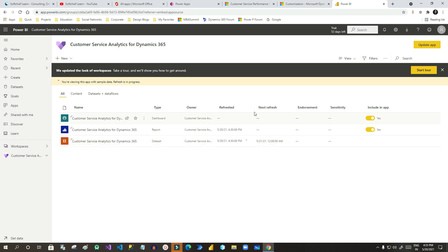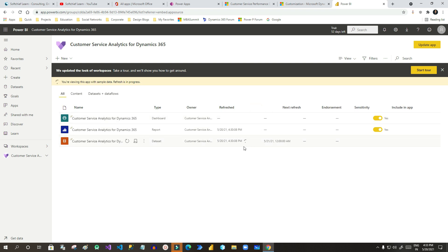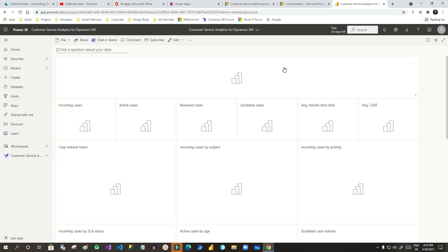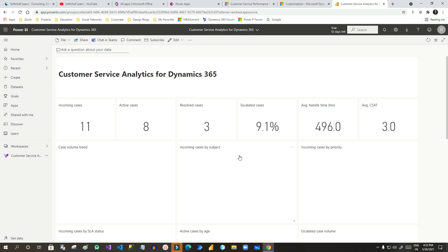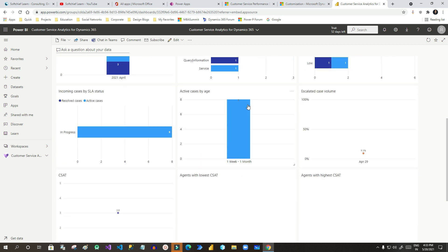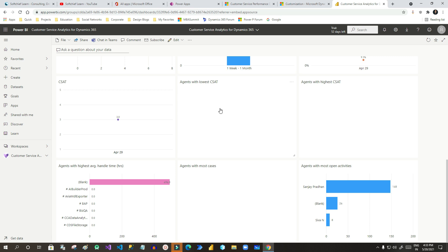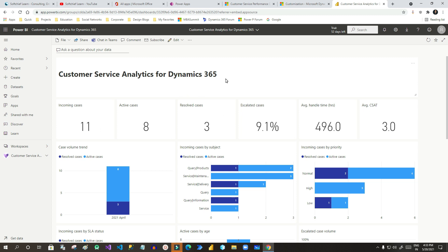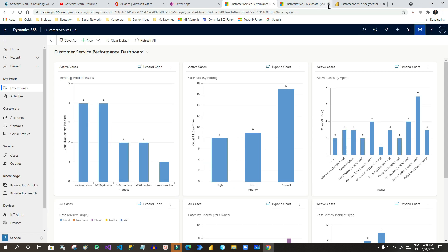The dataset is pointing to my Dynamics environment and it will build the dashboard. Let us wait a couple of seconds while it loads. Once it is loaded, click on the dashboard to see all the visualizations loading with real-time data. You can see there are three active cases, some cases are escalated, and the charts are populated with real data. We can also edit this dashboard in Power BI and update it in Dynamics.